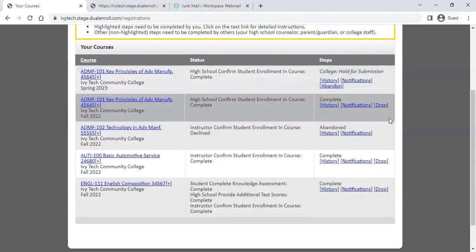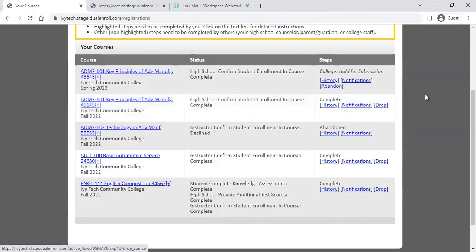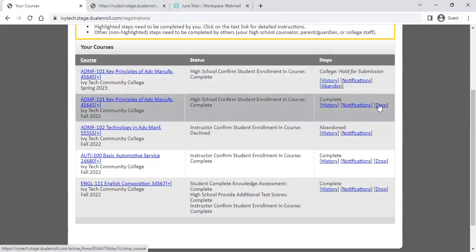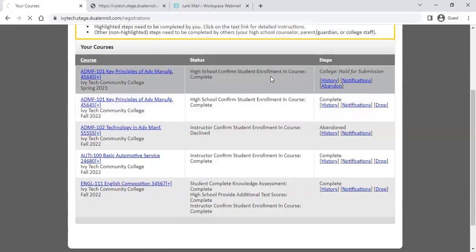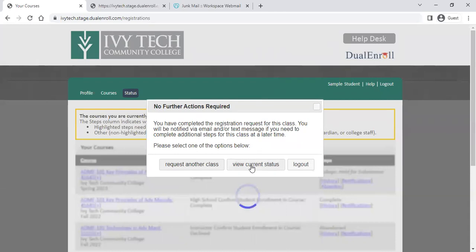Once registration is complete, you no longer have the option to abandon courses, but you'll have the option to drop the course if needed. Within the drop window — a couple of weeks after registration closes — if you realize you're in the wrong class or need to change your schedule, you can request to drop that class in dual enroll. The system will ask you to confirm that you really want to drop it.